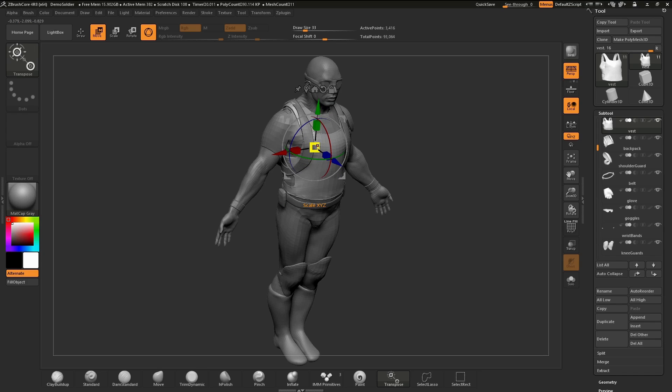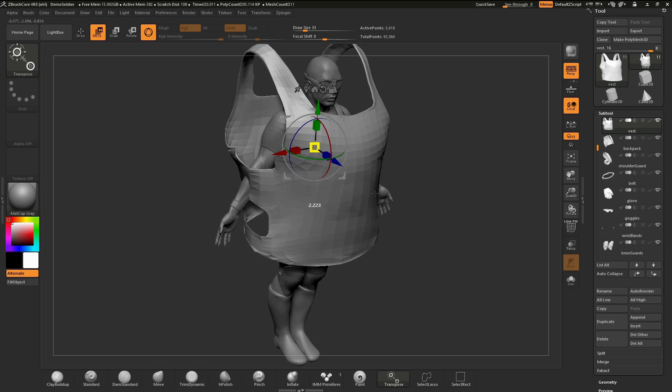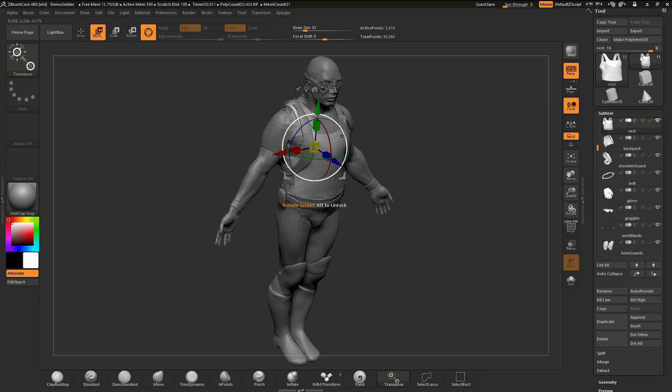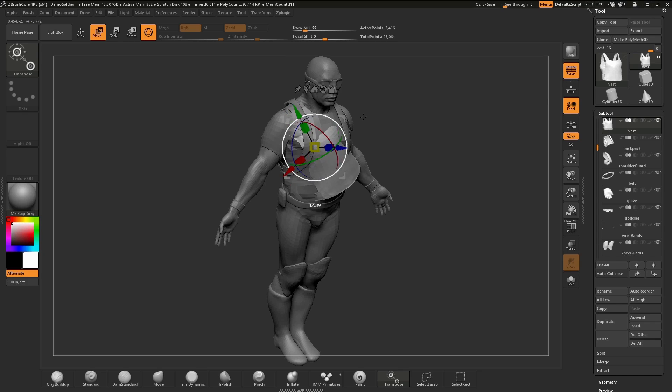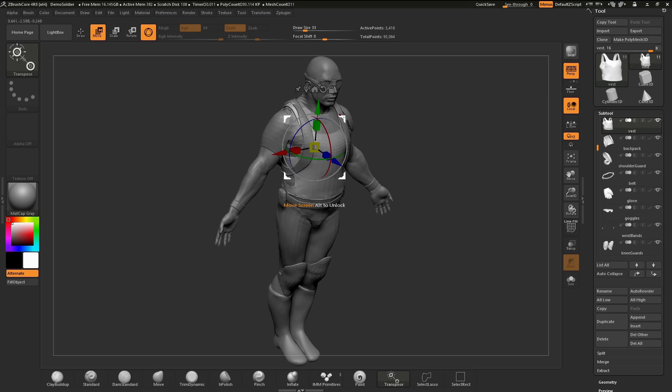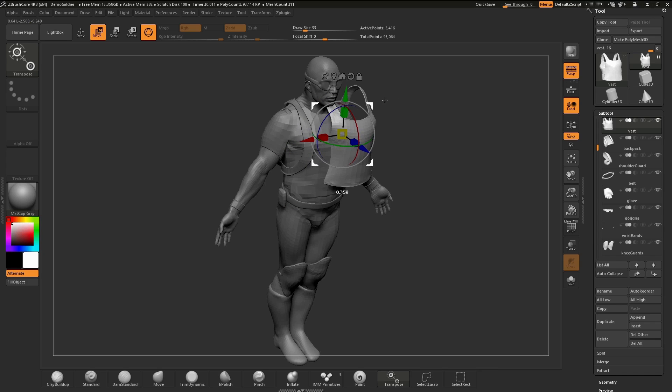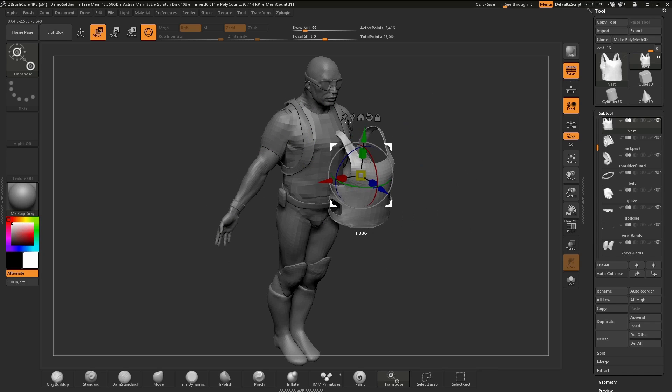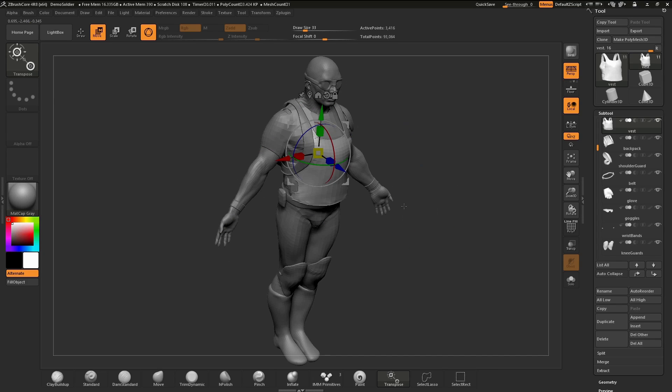The yellow circle found in the middle will scale along all three axes at once. The white circle is rotating based upon the screen space, and these little handles on either corner allow us to move along the screen space.